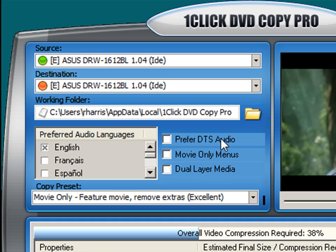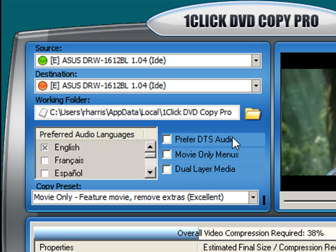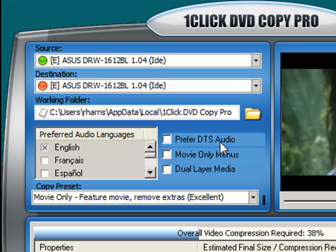Over to the right you have three options that are turned off by default. The preferred DTS audio option enables copying DTS audio, which is a high definition audio format similar to Dolby. I recommend that you don't enable this because DTS audio uses valuable blank DVD resources that you will need for the movie, so I recommend leaving this option disabled.